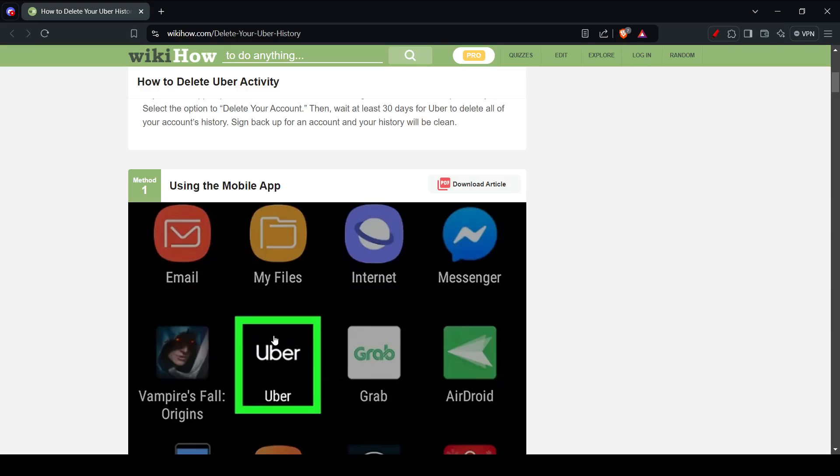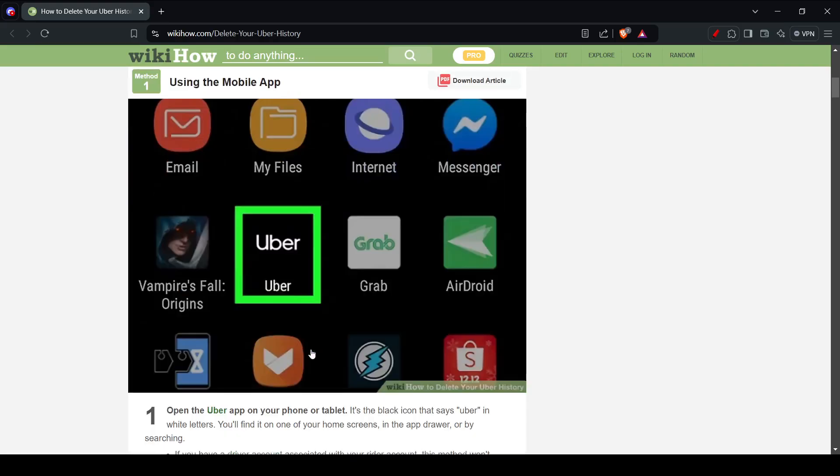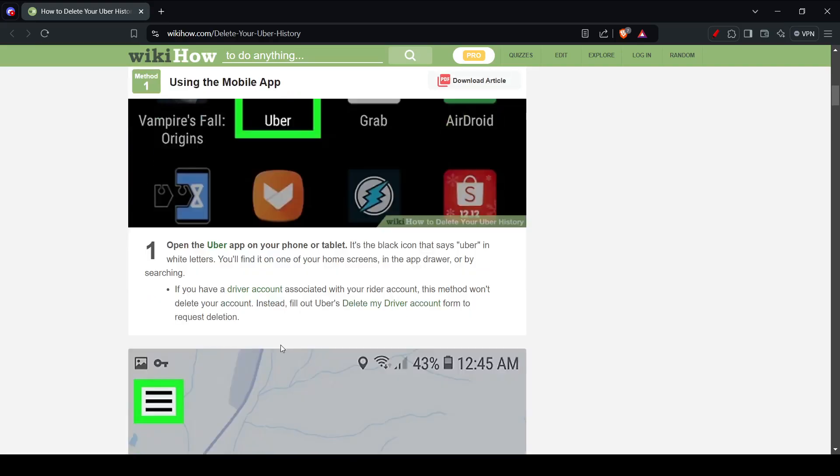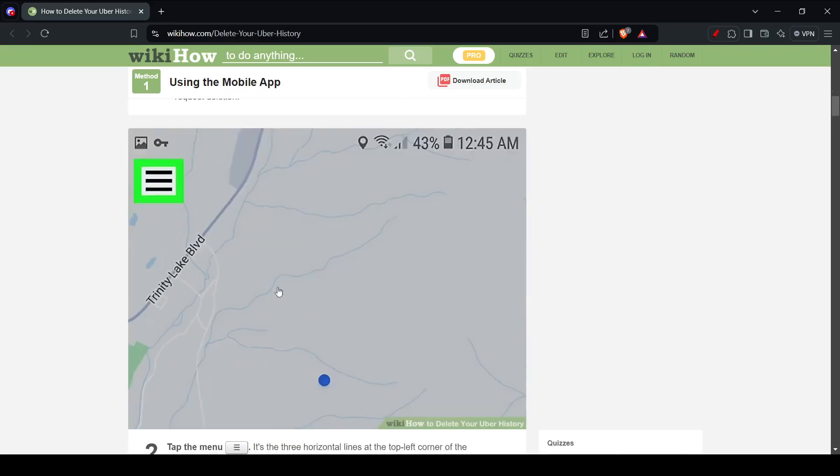But first we're going to look at the mobile app. So you open your Uber app, then you're going to go ahead and click on these three dots on the top left corner.